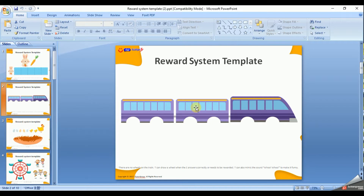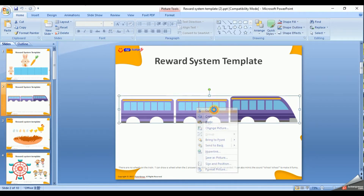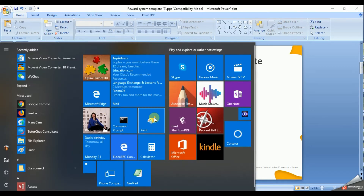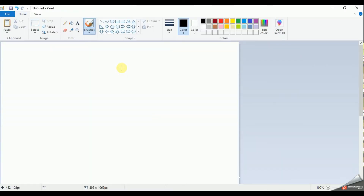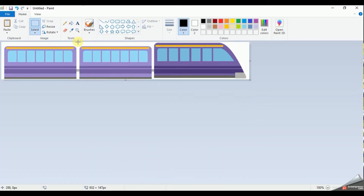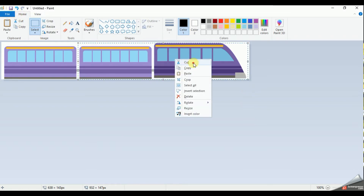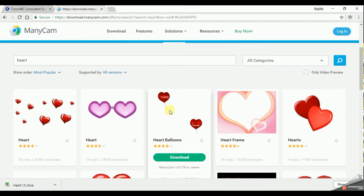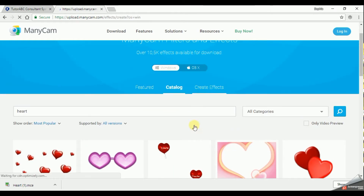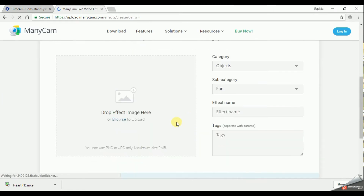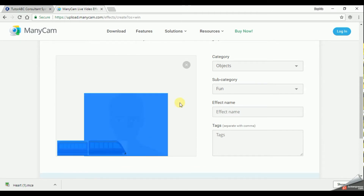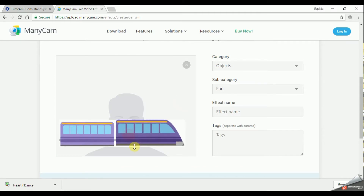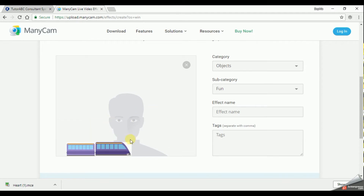Let me show you how to make the train. Right click on it, cut it. I like to take it to Paint and then crop it. Paste it in. I'm only going to use the first two wagons, so there we go. Cut it and now go back to Minicam online. Create Effects and paste it in. There you go.